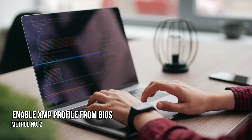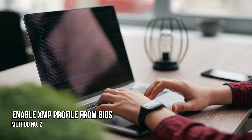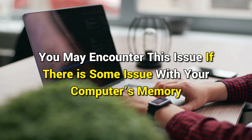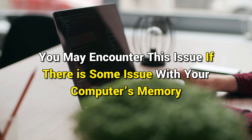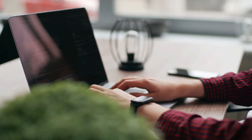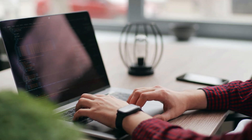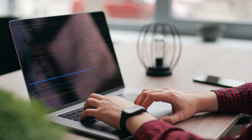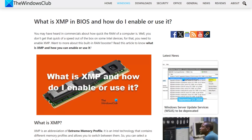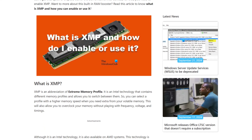Method 2: Enable XMP profile from BIOS. You may encounter this issue if there is some issue with your computer's memory. The most common one is a disabled XMP profile. So we are going to enable the XMP profile from BIOS following this link and then see if that helps.